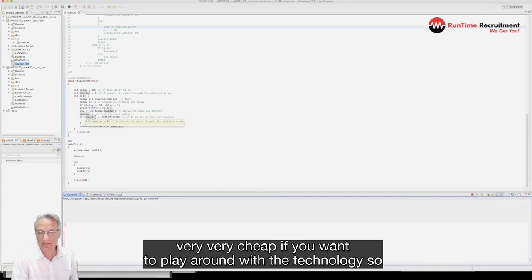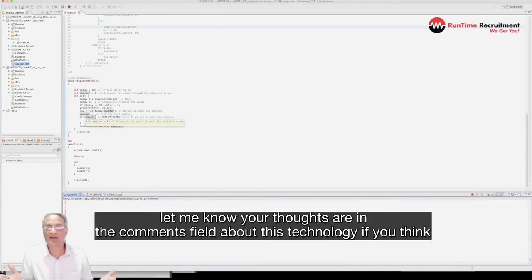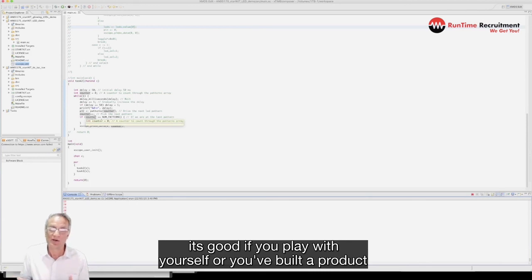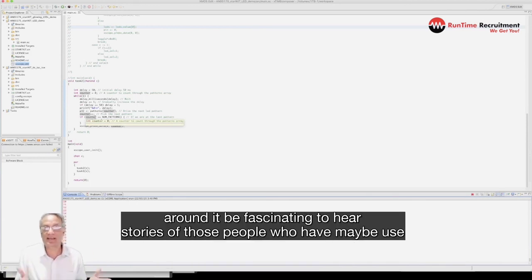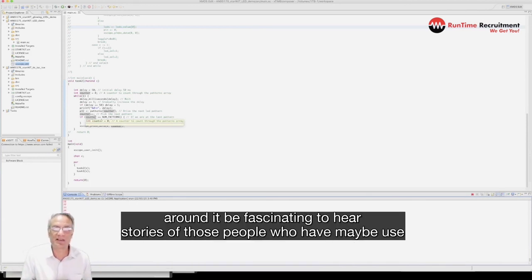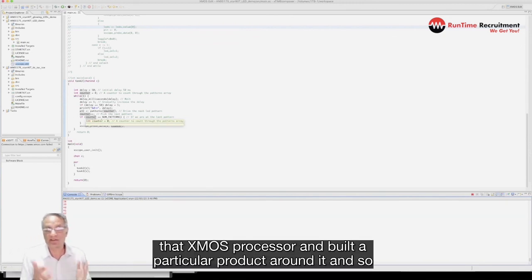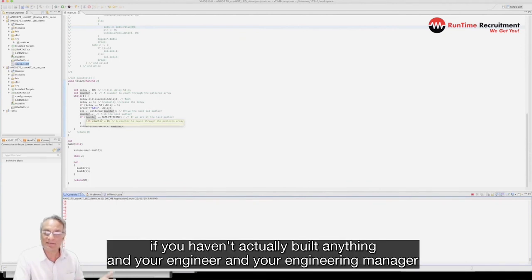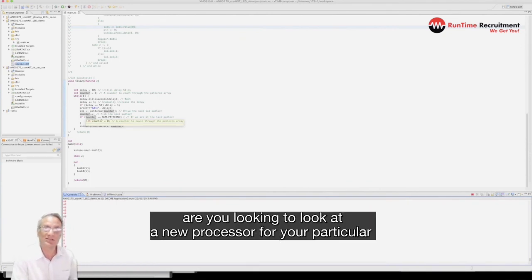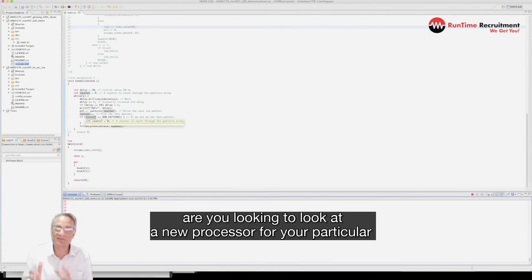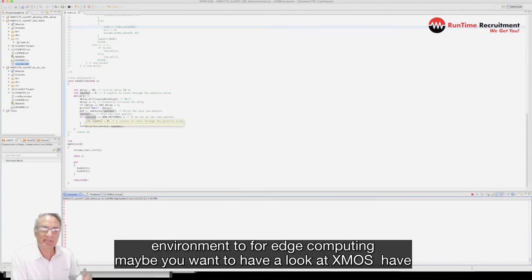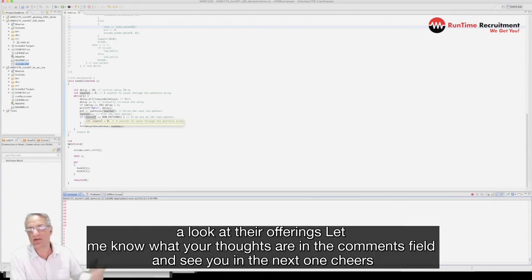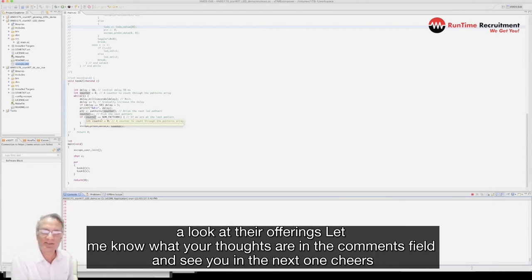So let me know what your thoughts are in the comments field about this technology. If you've played with it yourself or you can build a product around it, it'd be fascinating to hear stories from those people who have used the XMOS processor and built a particular product around it. And if you're an engineer or engineering manager and you're looking at a new processor for your particular environment, particularly with edge computing, maybe you want to look at XMOS. Have a look at their offering, let me know what your thoughts are in the comments field and see you in the next one. Cheers.